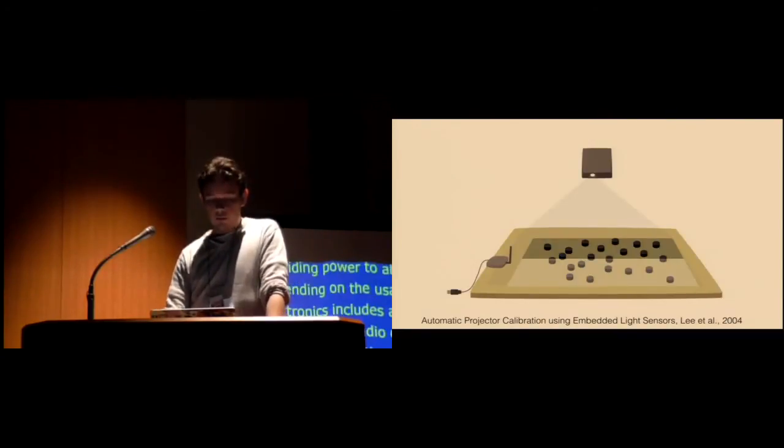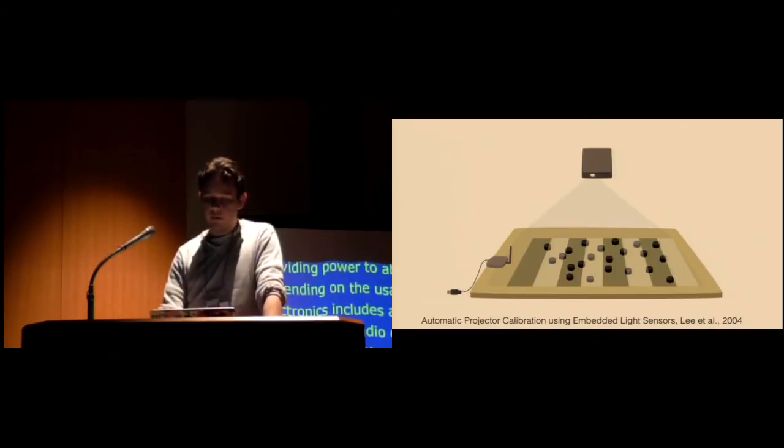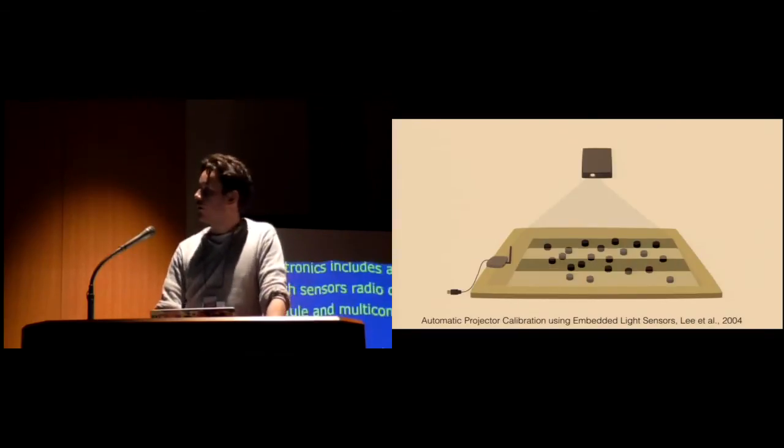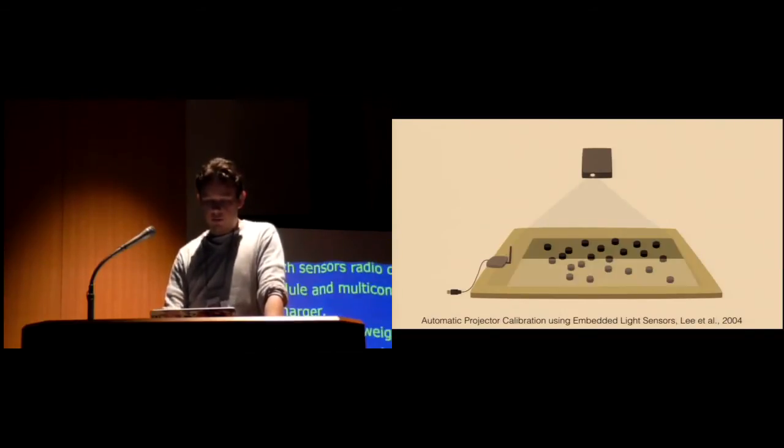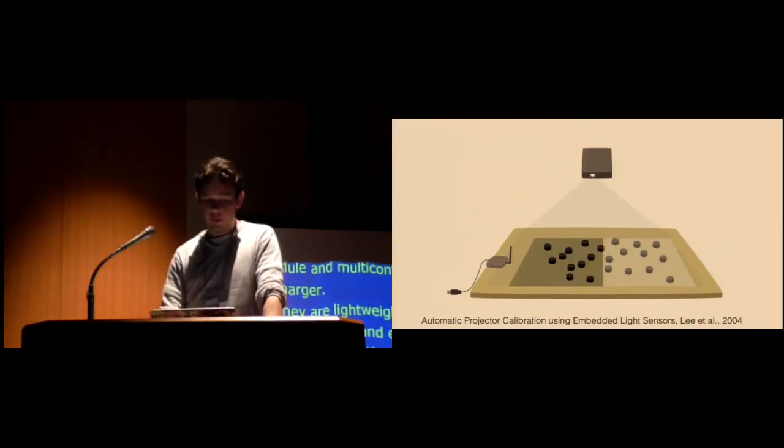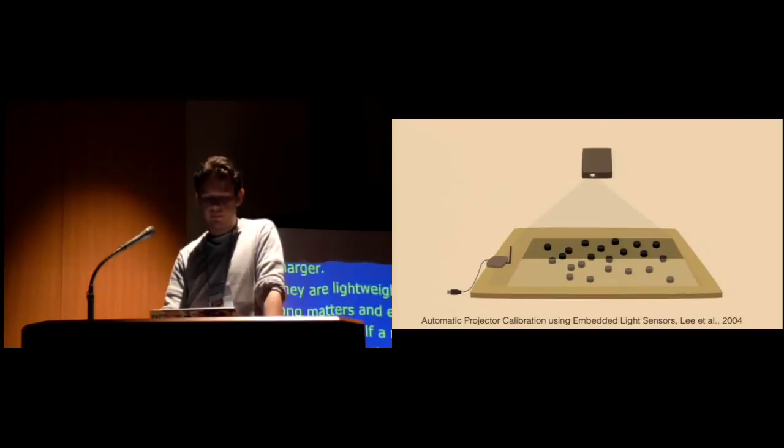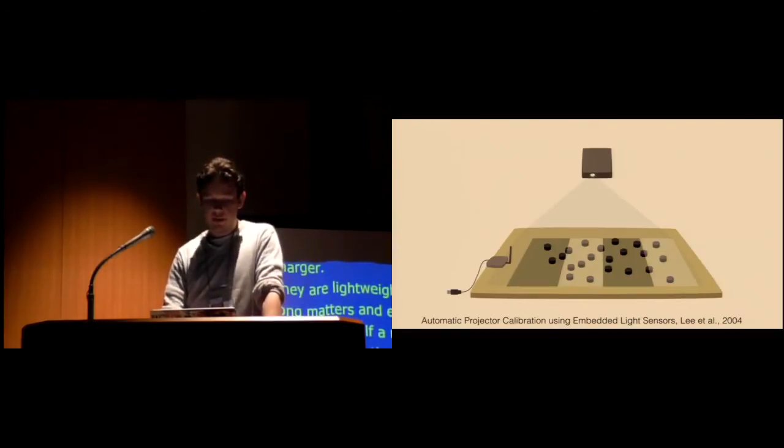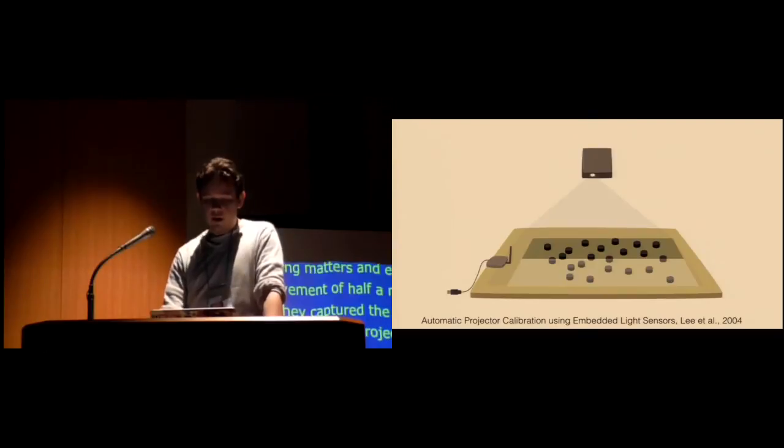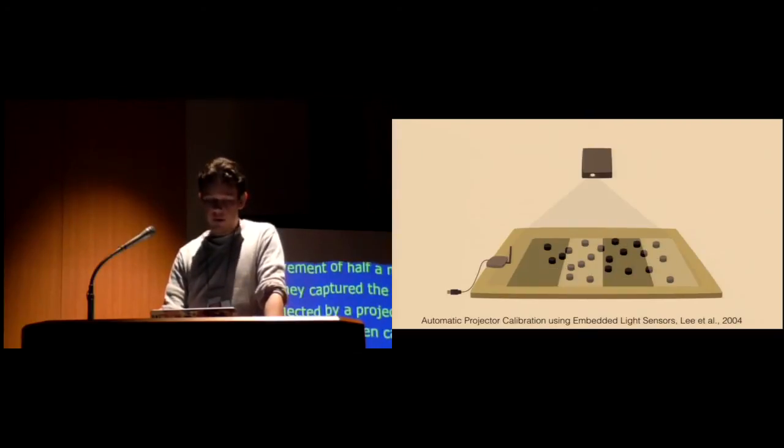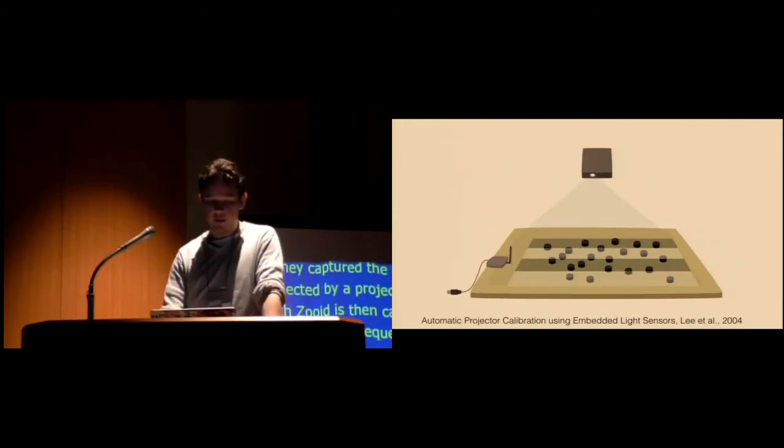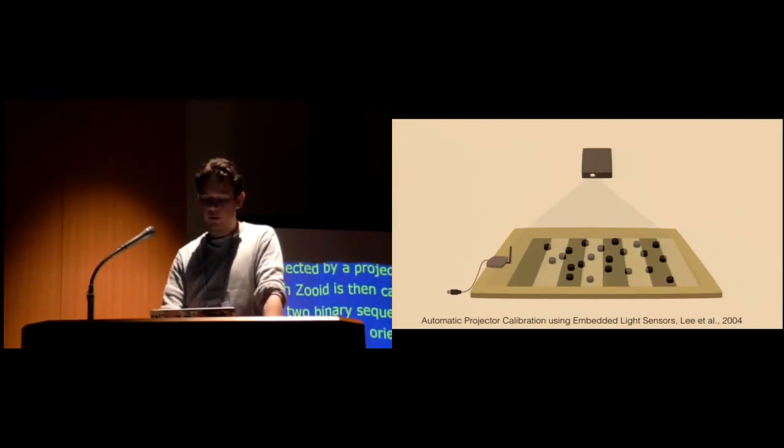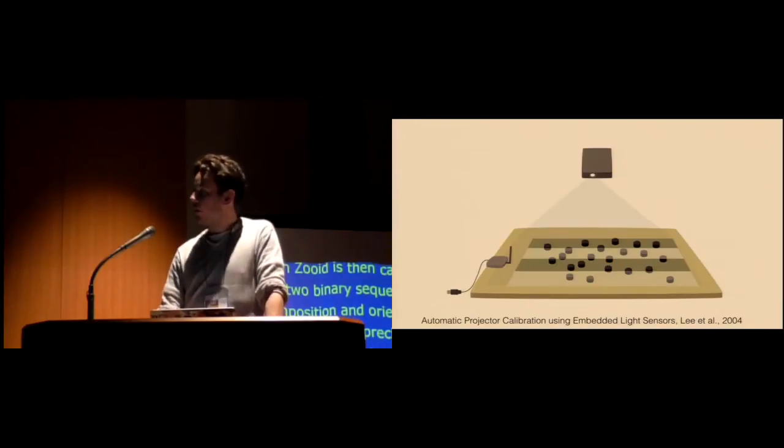The two photodiodes capture the structured light projected by a DLP projector at 3,000 hertz. Each Zoid is then capable of decoding the two binary sequences to obtain its current position and orientation at a rate of about 70 hertz with a precision close to a millimeter. Compared to a camera tracking system, this technique allows each robot to know its own position in real time without relying on a third-party system. And latency being a key aspect in closed-loop control for robotic systems, this allows us to control robots more stably.